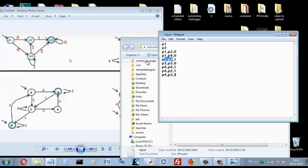For epsilon transitions, in my program I write a dollar sign — dollar means epsilon, meaning a null transition. For example, p4 to p3 with epsilon is written as p4, p3, dollar.